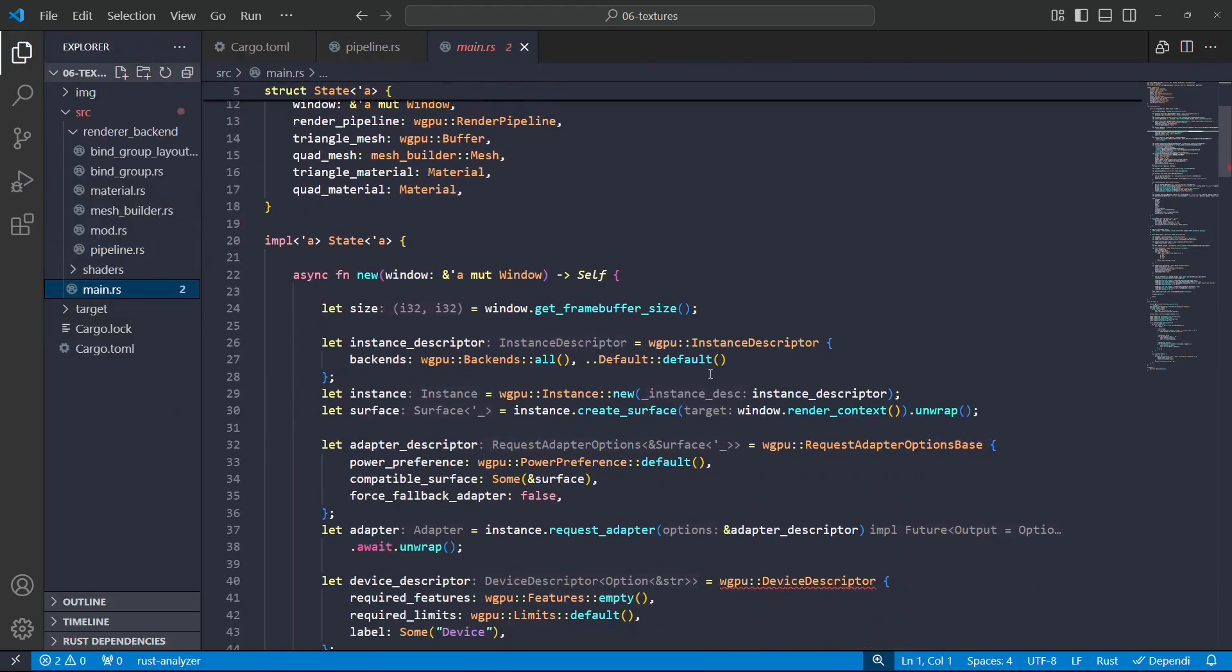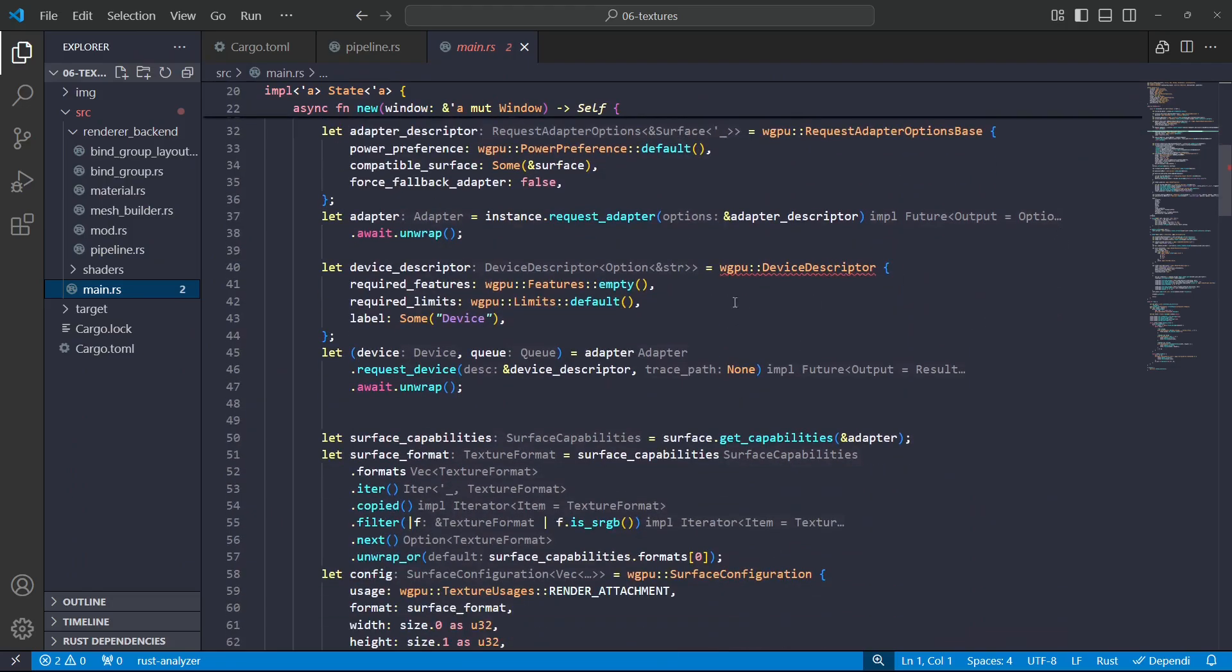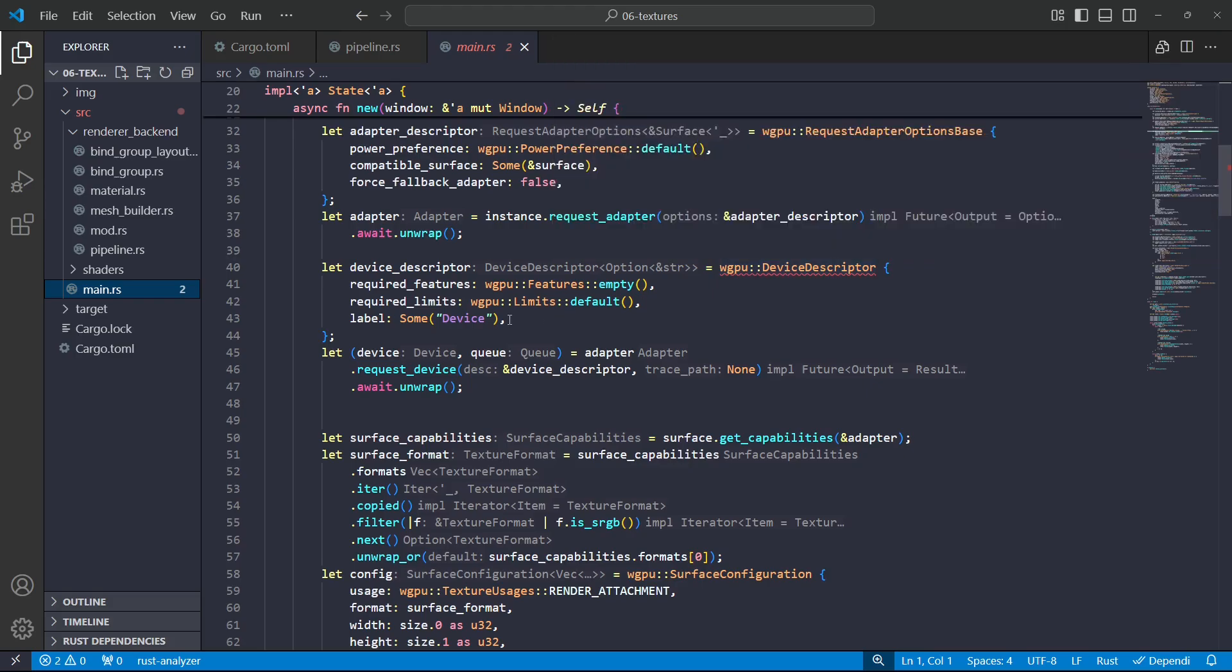But if we go back, we've got one more issue which is, I think it's in the device creation. Yeah, device descriptor. It says we need to specify memory hints.